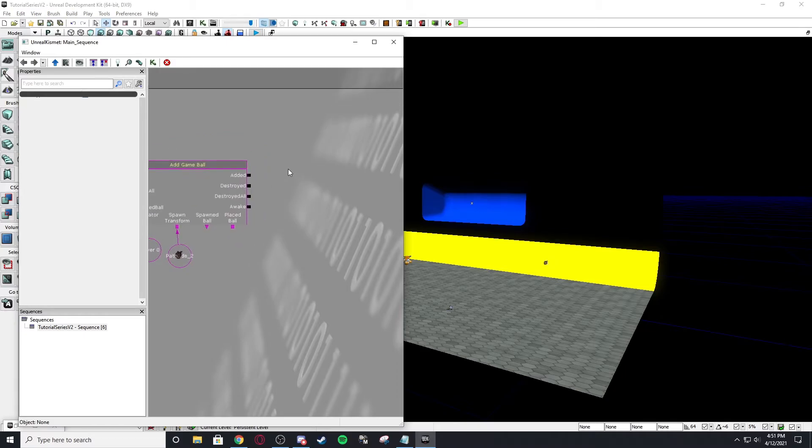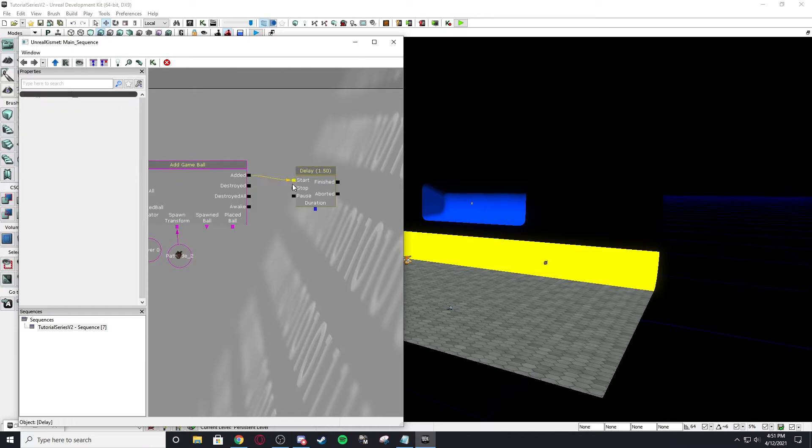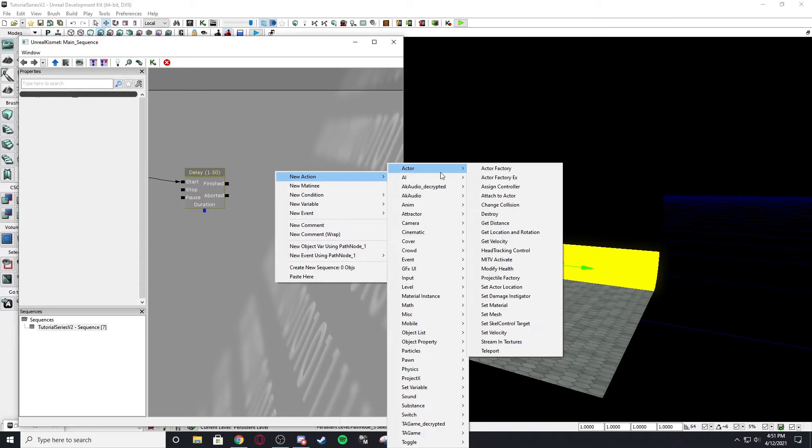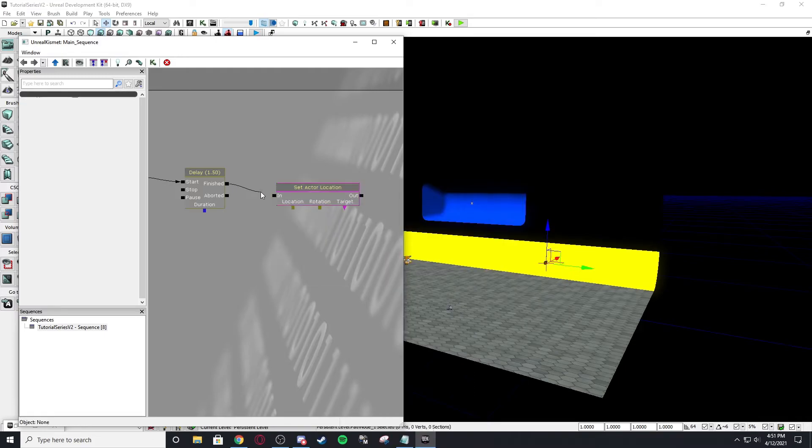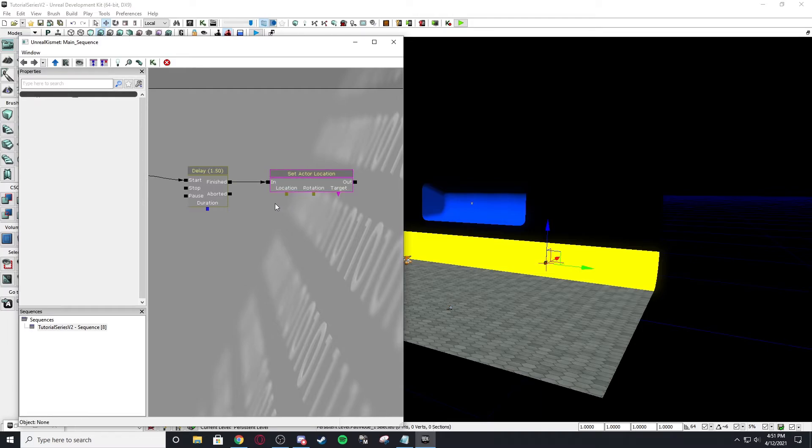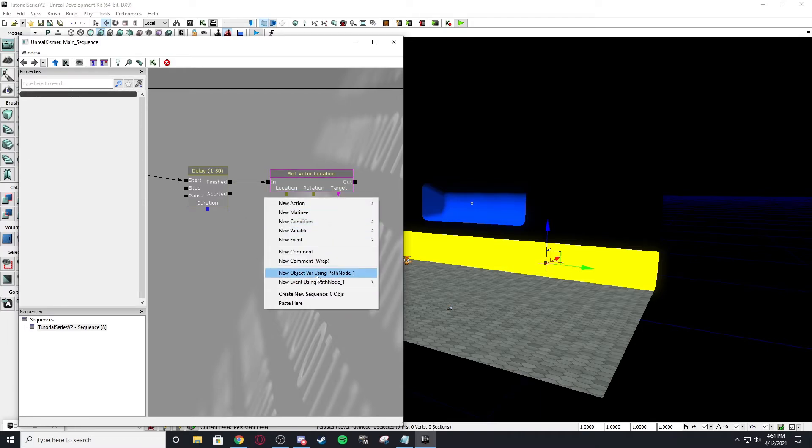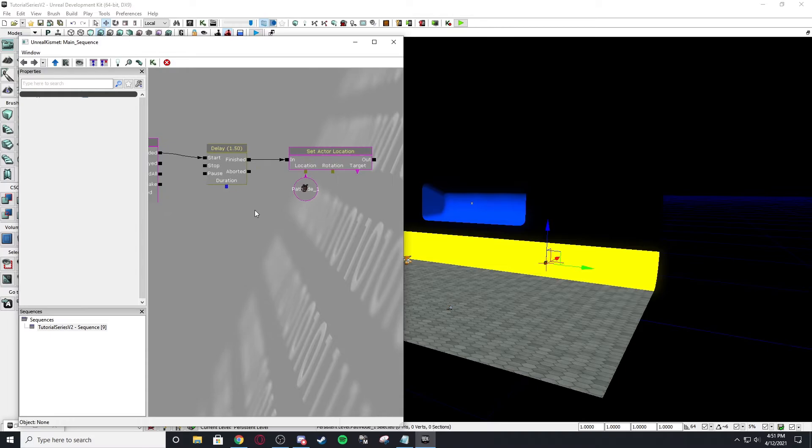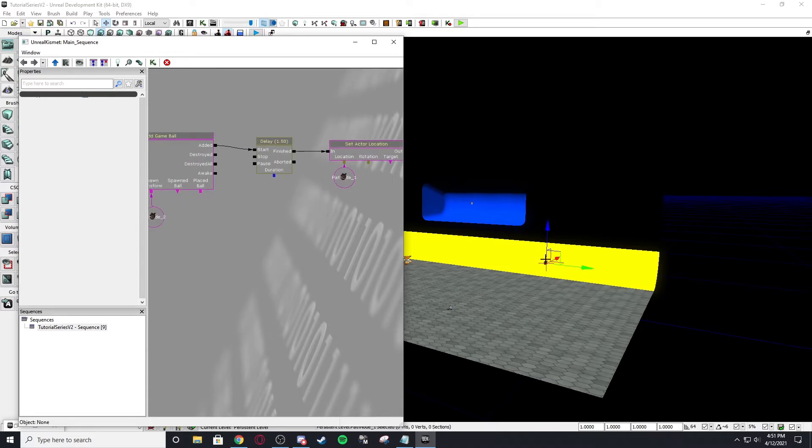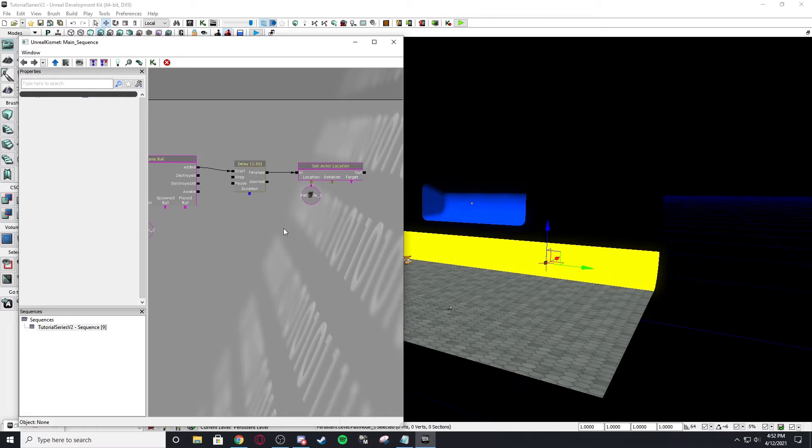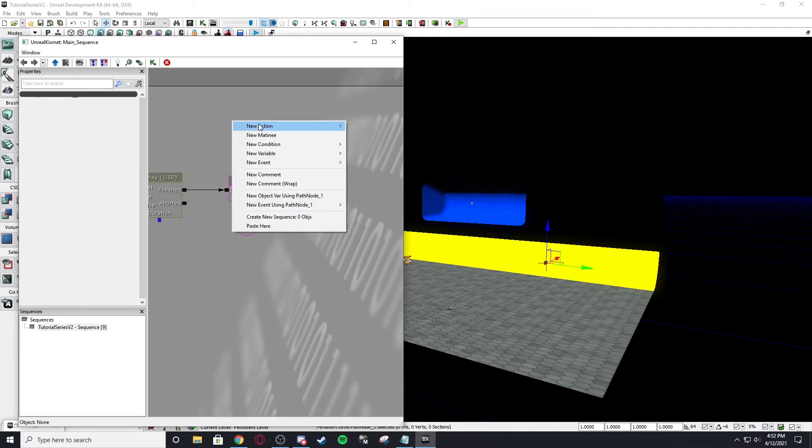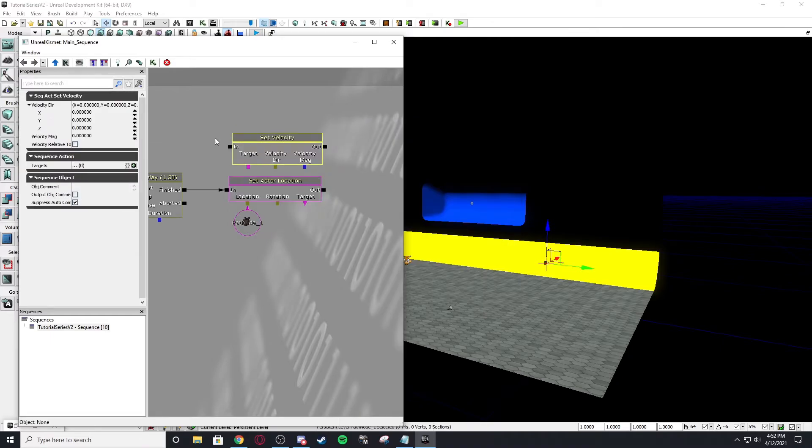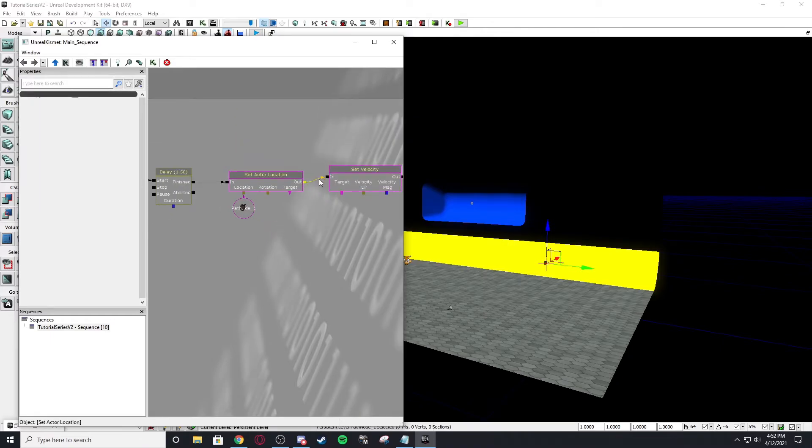Let's make it actually, let's delete the trigger volume. Let's make it so after a second, it moves the ball over here. So after the ball is added, we're going to move delay of 1.5 seconds. After it's added, start the delay. And then after a second, we want to actor set actor location. So we want the set actor location for the location. It's going to be the path node. So you can right click and new object using path node, or you can right click on the node and new object variable and it automatically connected for you. So the location is going to be this path node.